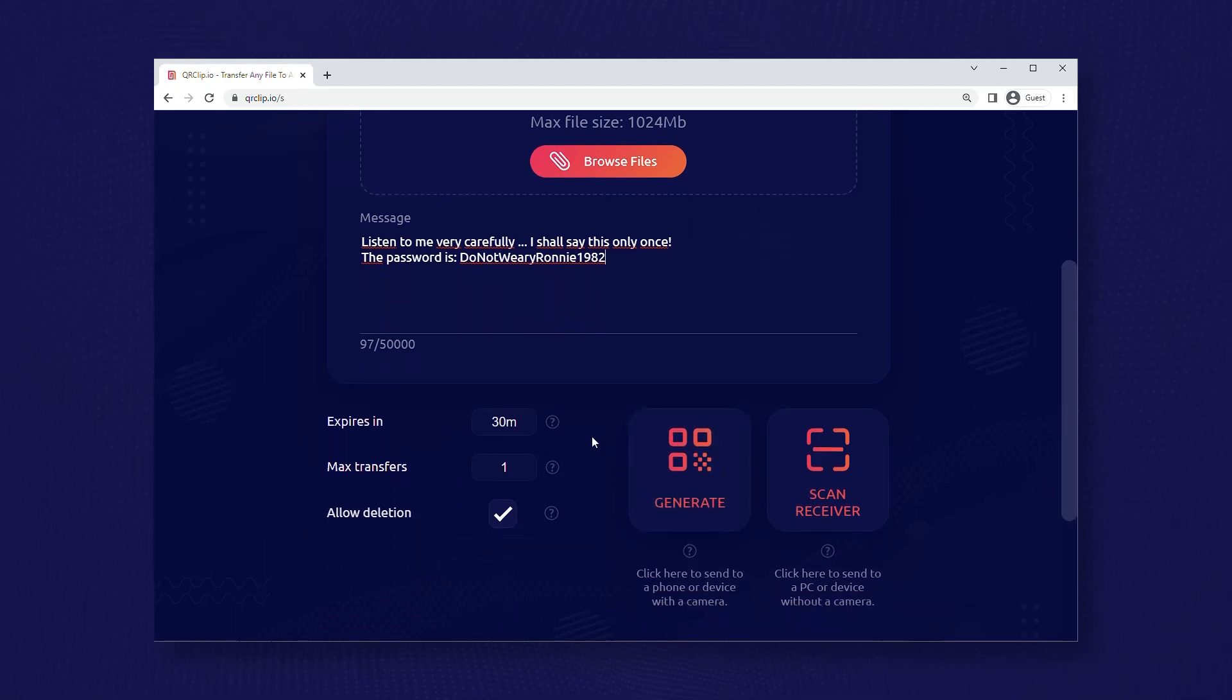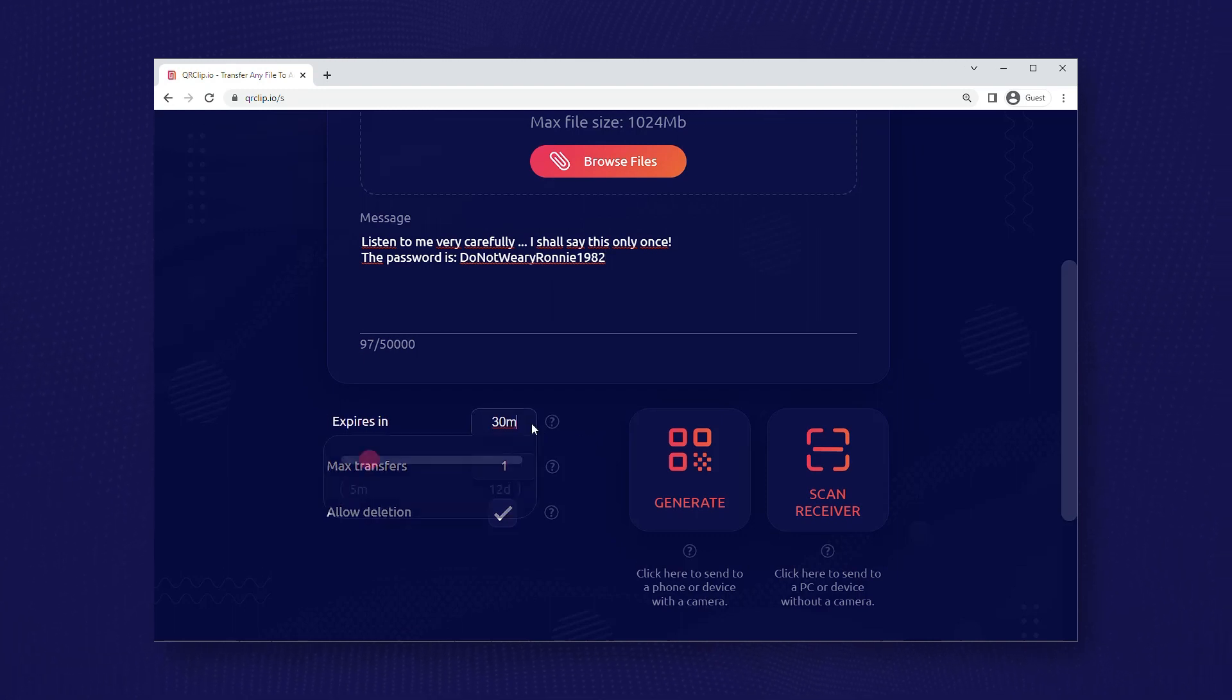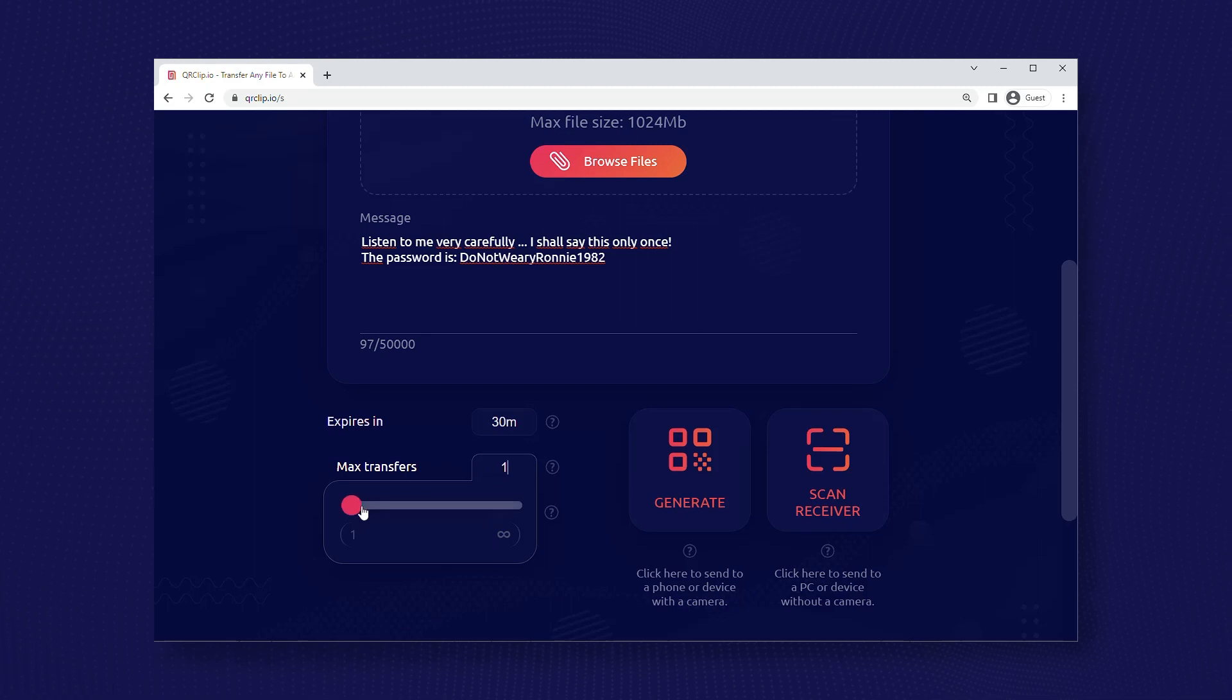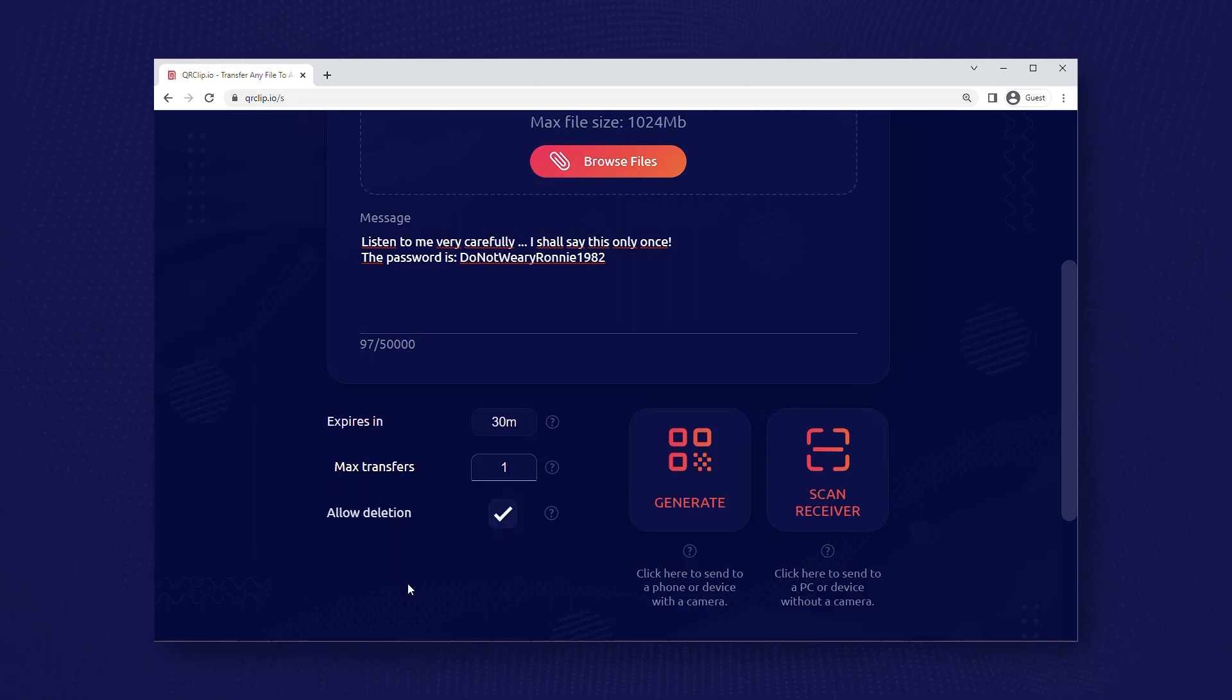Set a short expiration time. 30 minutes may be too short and depends on the situation. The download limit should be low. Ideally it should only be possible to open it once.